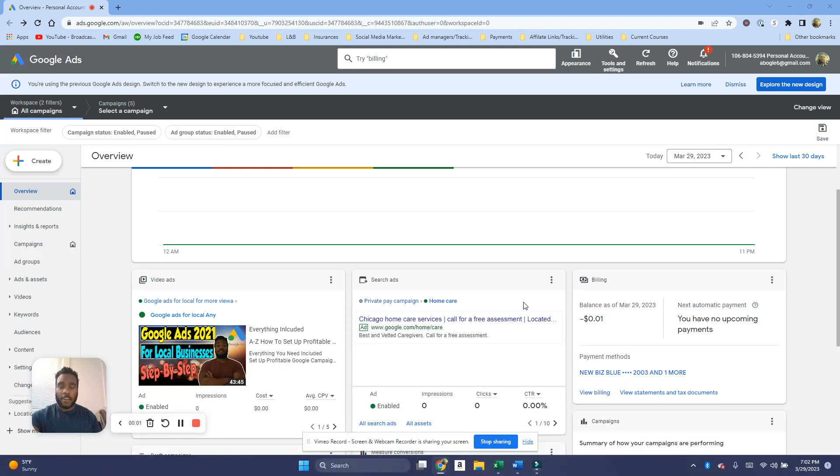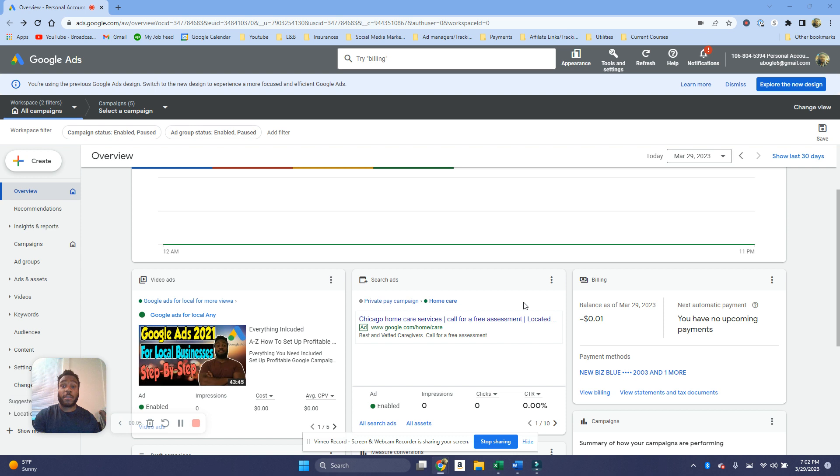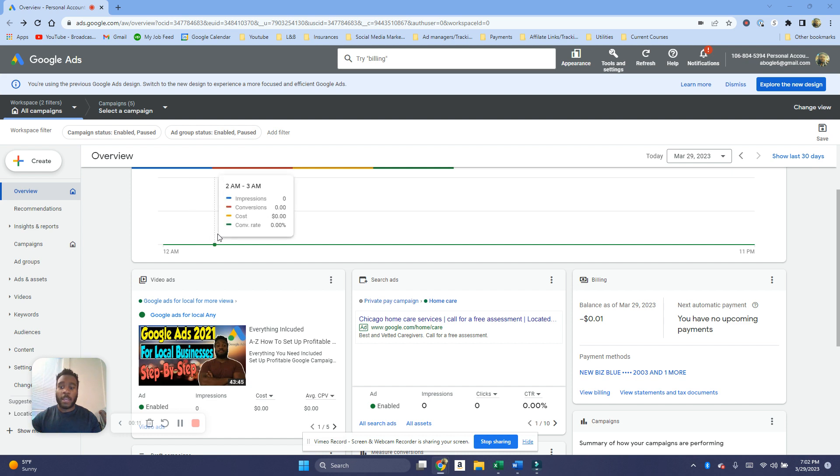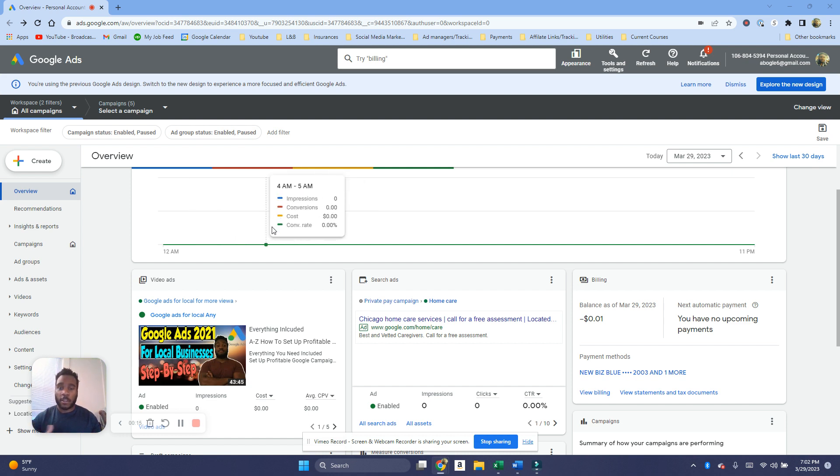How's it going guys, Aaron here. This video we're going to talk about how you can add your billing method or add money to your Google Ads account, so that way you can put money in and you don't have to wait for Google to automatically charge you. You can just put the money in and then Google's gonna use that money whenever you run ads.